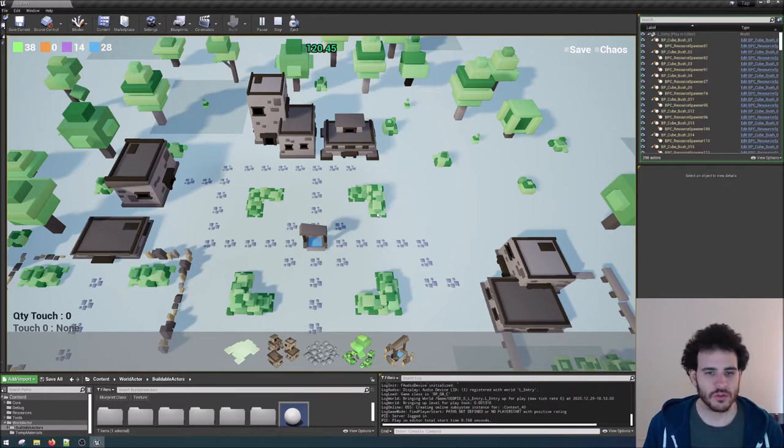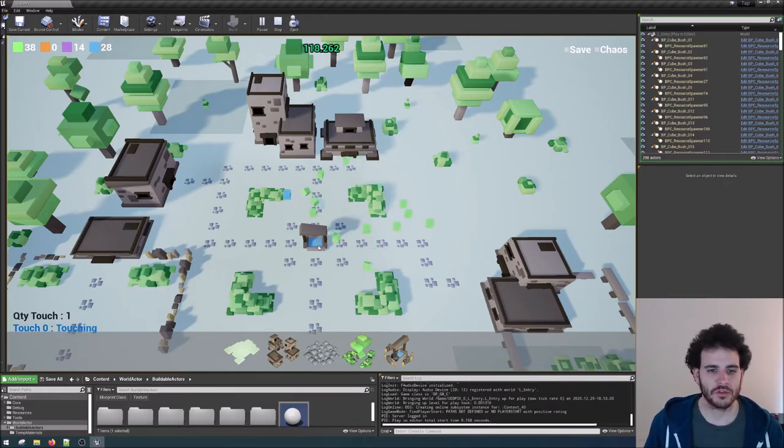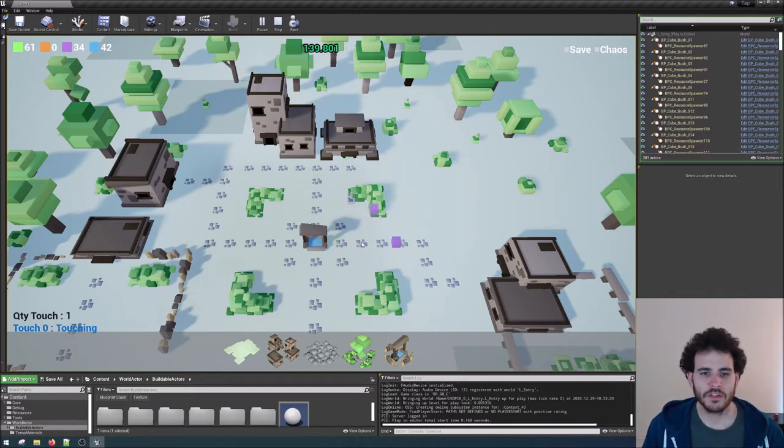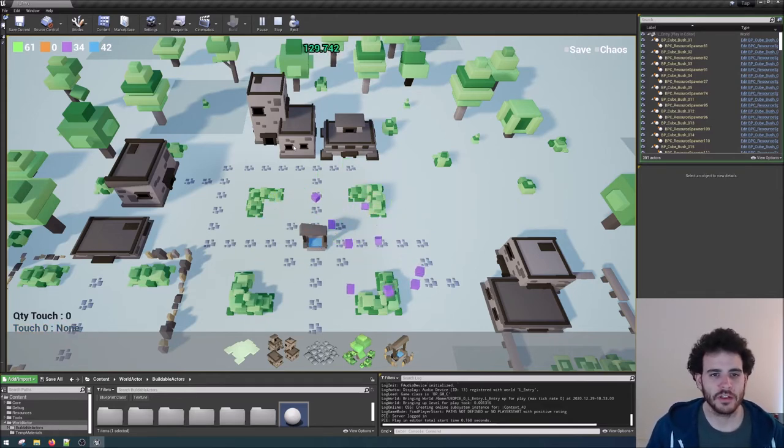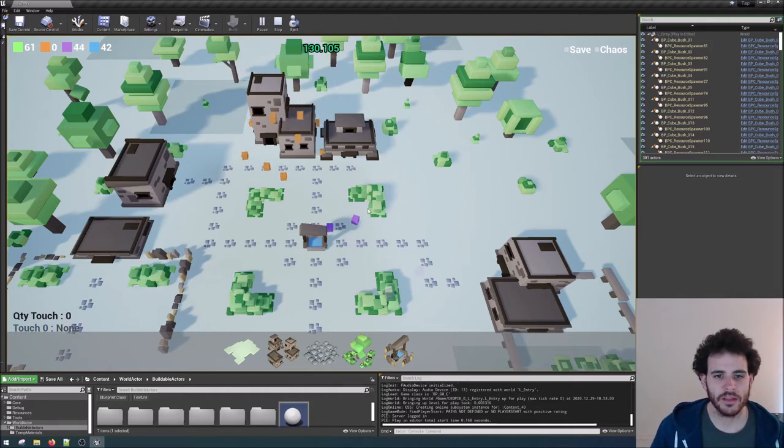Then, we created the resources system. So now, when the player taps on an object that can generate resources, they spawn into the world. These objects are physics based so they will fall into the world as soon as they appear and then they will remain active for a couple seconds.